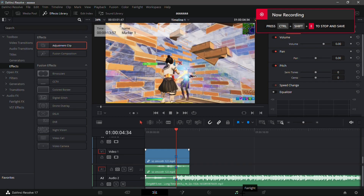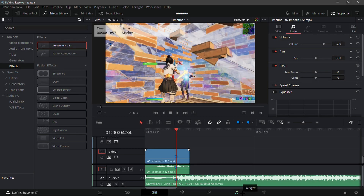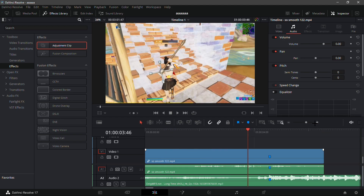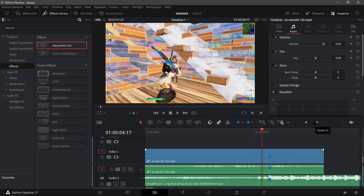What is up guys, in this video I'll be showing you how you can edit a Fortnite montage in DaVinci Resolve without any plugins involved. This is like the fifth time I do this tutorial but I feel like you guys need an update maybe every month, every two weeks, just to see how the new trends are going for no plugins.